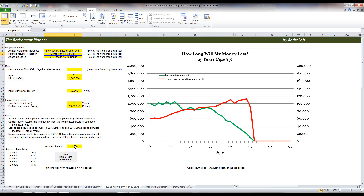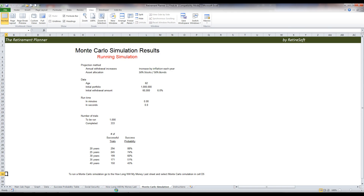You select the number of trials. I have 1,000 as a default here. The more trials you run, the more accuracy you'll have. I usually find 1,000 really comes close enough — within a couple percent here and there. Once you have all your parameters set, you just click this button, and you'll notice it hops to the next sheet, which is the Monte Carlo Simulation, and you can see it running.